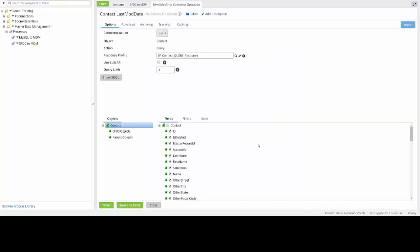You can now see that a response profile has been created and given the name SF Contact Query Response. This is the profile that we're going to use later on to create our MDM contact model.